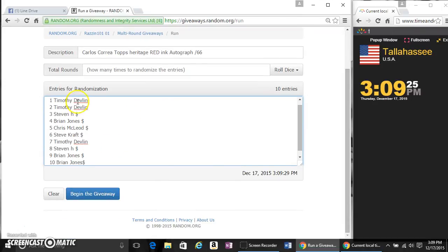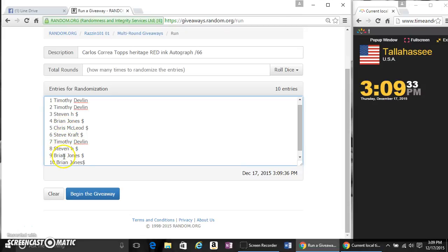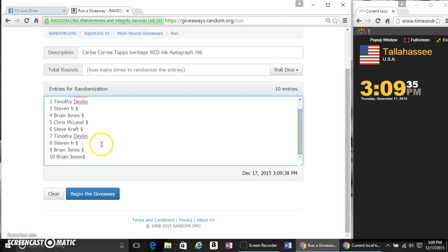Paste the list. You got Timothy for 2, Steven for 1, Brown for 1, Chris for 1, Steve for 1, Timothy for another, Steven for another, and Brian for the last one.